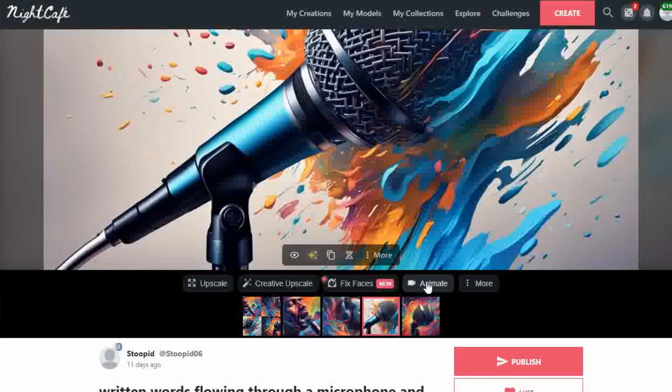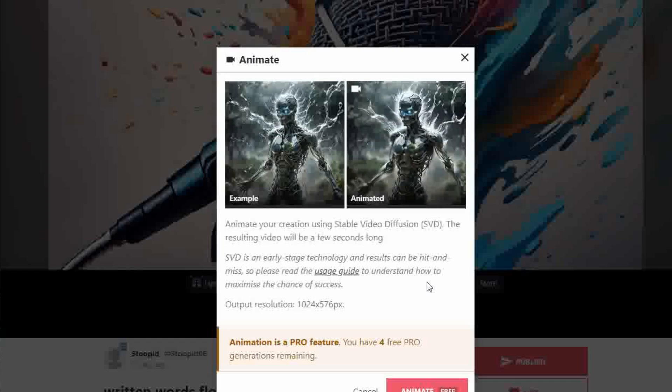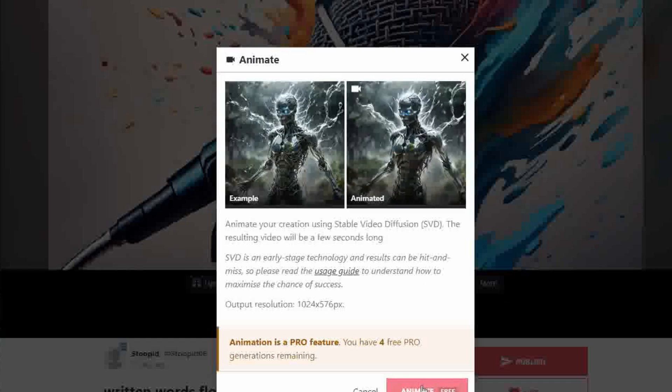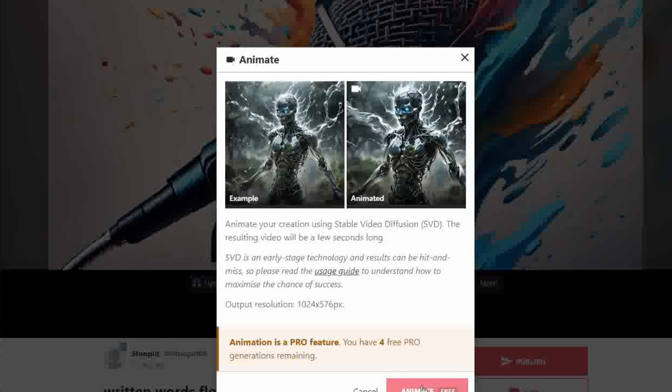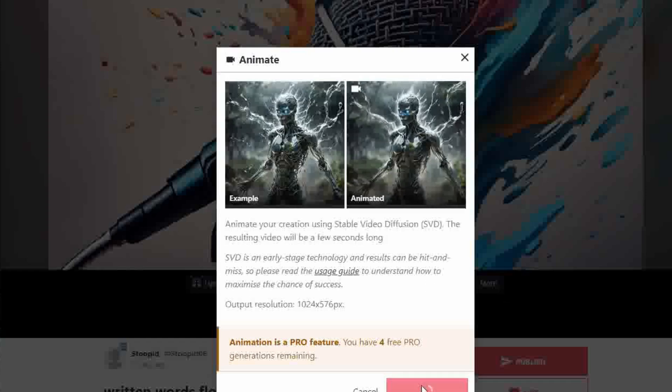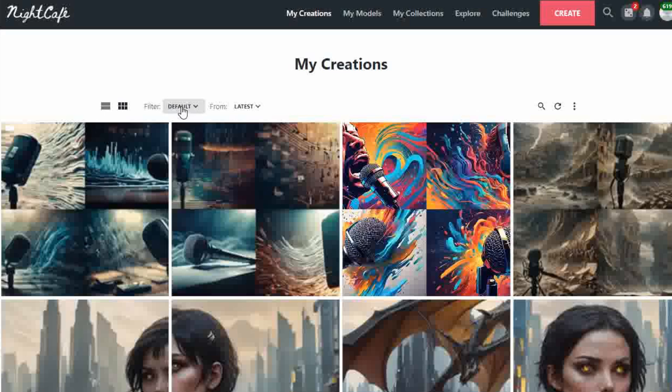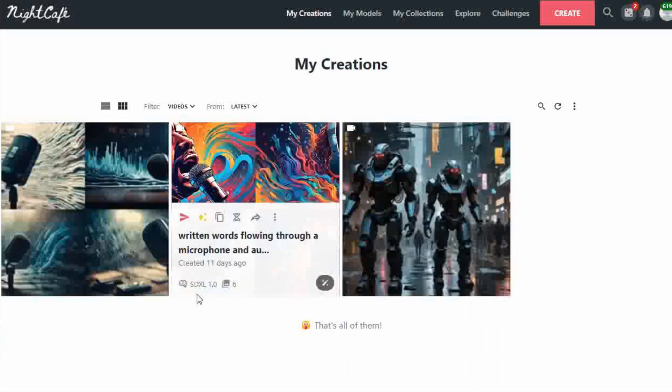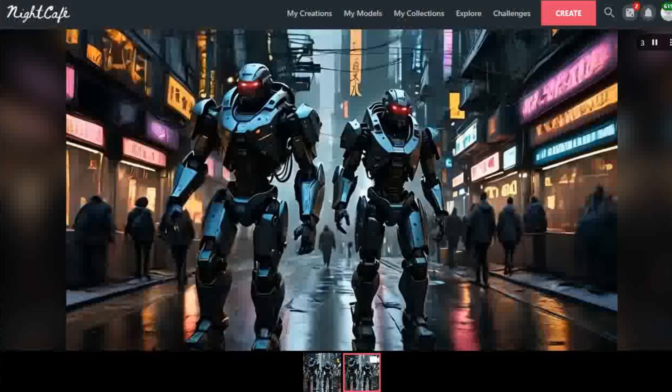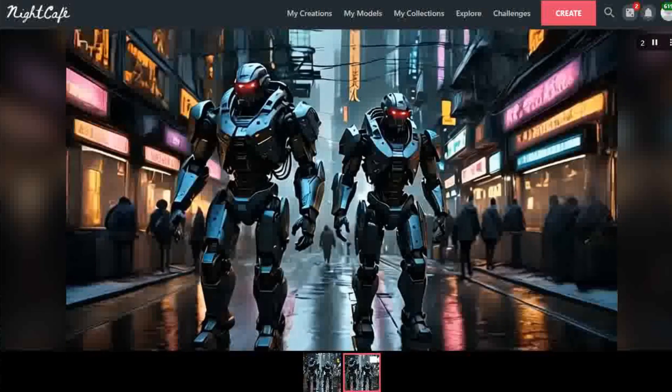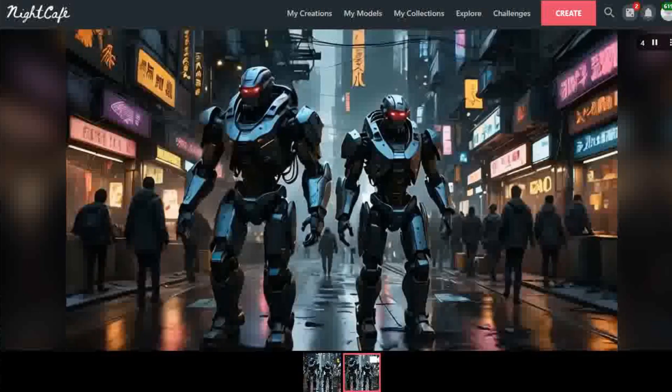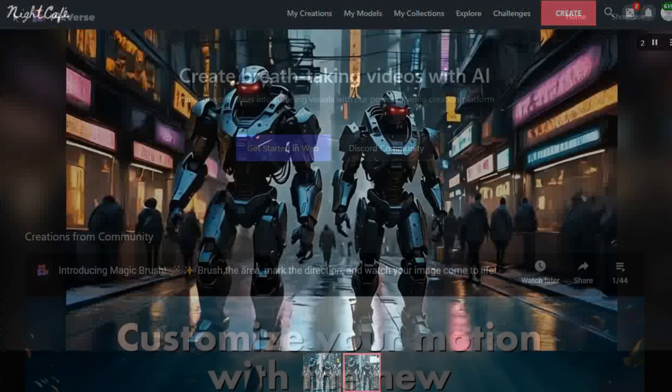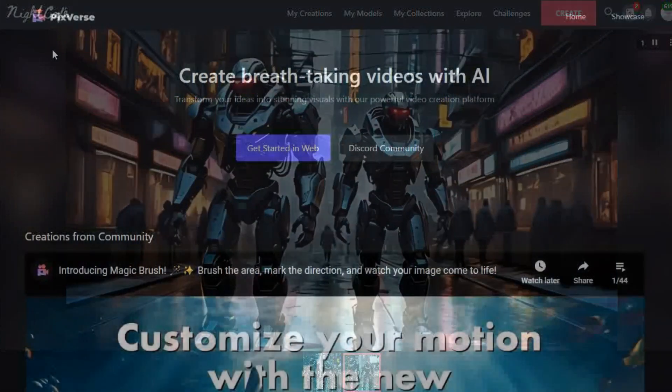When you have your image, just click on the Animate button. Animations are created and can be found in your My Creations section. Under Filter, select Videos for your animation creations. A free account gives you five free animations. You get no control over the motion aspect, but Night Cafe does create some good outputs. Links are available in the description.